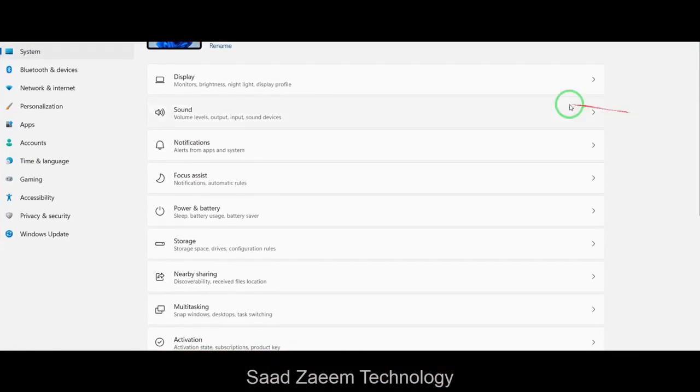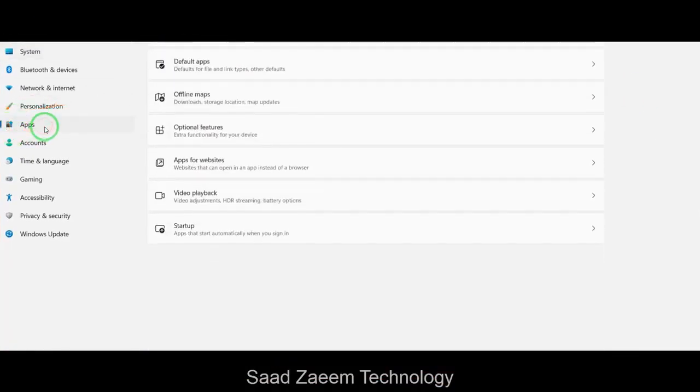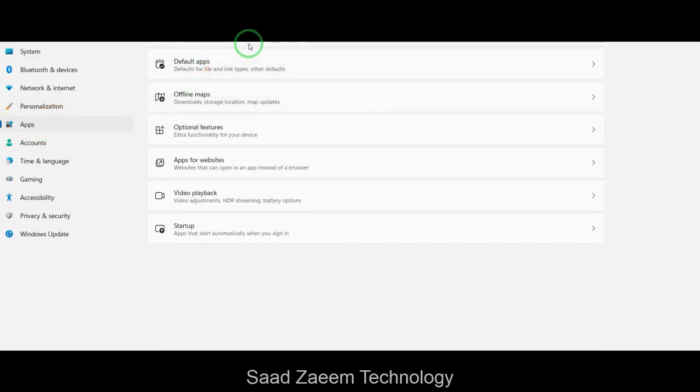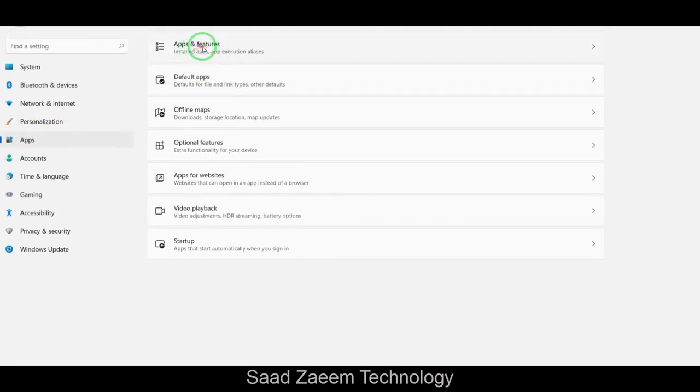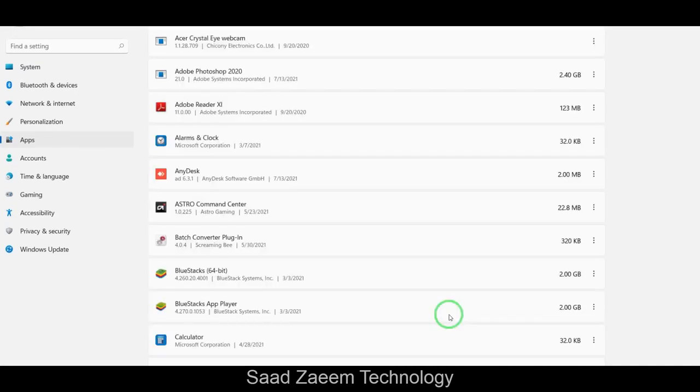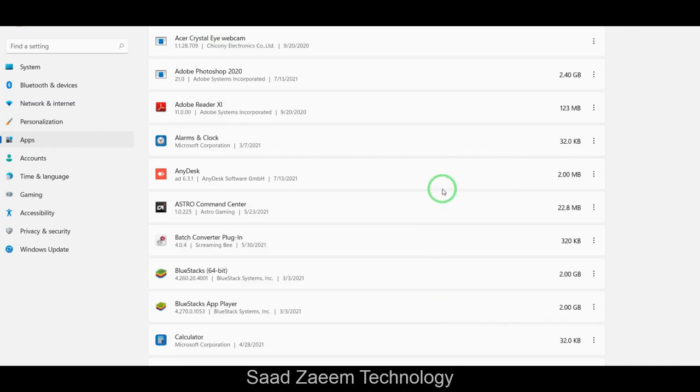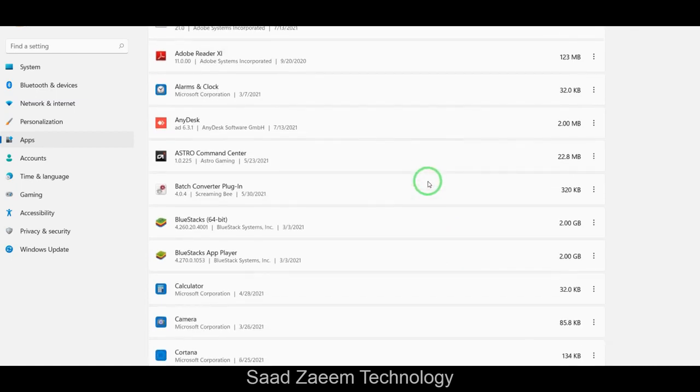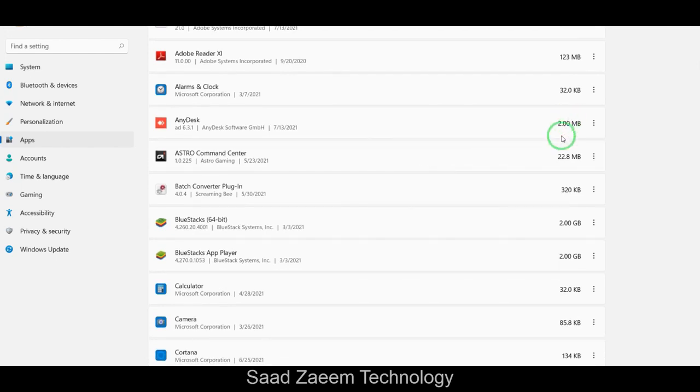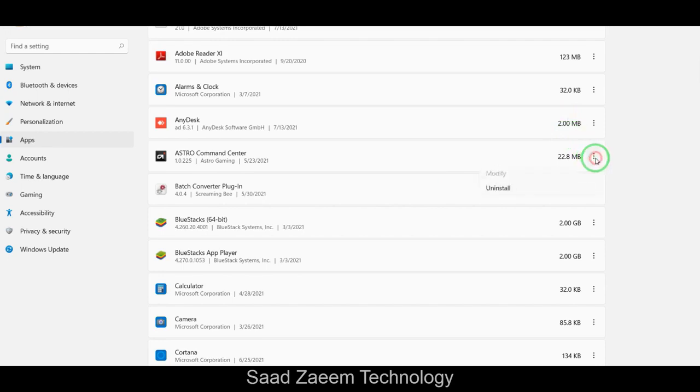To do it from your settings, you'll have to click on apps and then go to install apps. Over here, apps and features. Over here you can remove or delete those software or applications which you don't require. This can actually improve the performance of your PC. To delete the software or application, you'll have to just click these three dots over here and then hit uninstall.